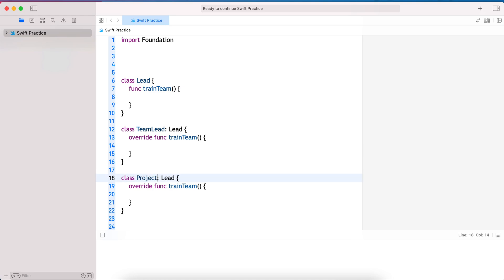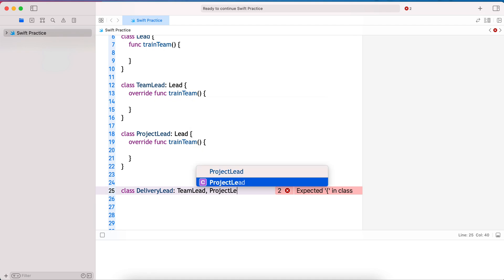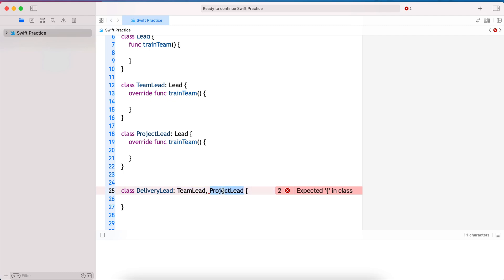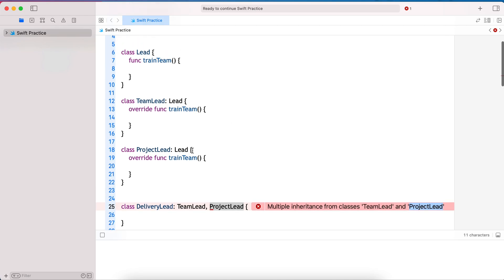Similarly, ProjectLead also extends from the Lead base class and has different training sessions for the team. Now, what if I have a DeliveryLead that has both the responsibilities of a TeamLead and a ProjectLead? If I try to extend from both, Swift gives a compiler error saying 'multiple inheritance from classes TeamLead and ProjectLead is not allowed.'